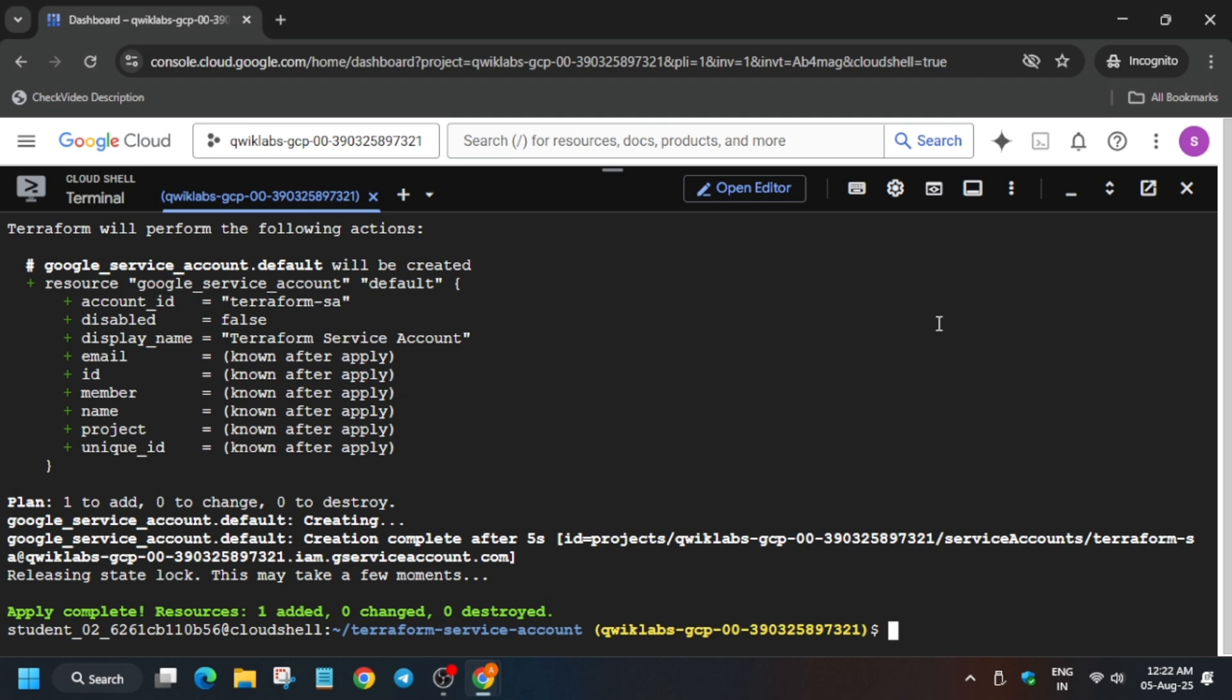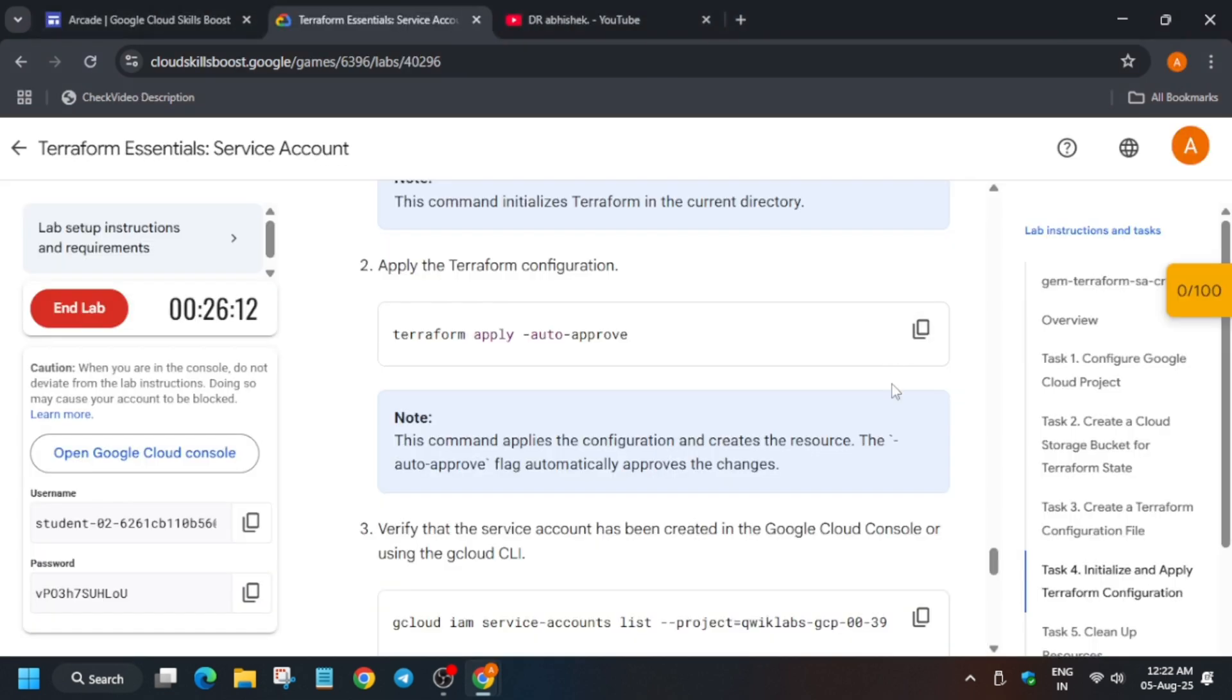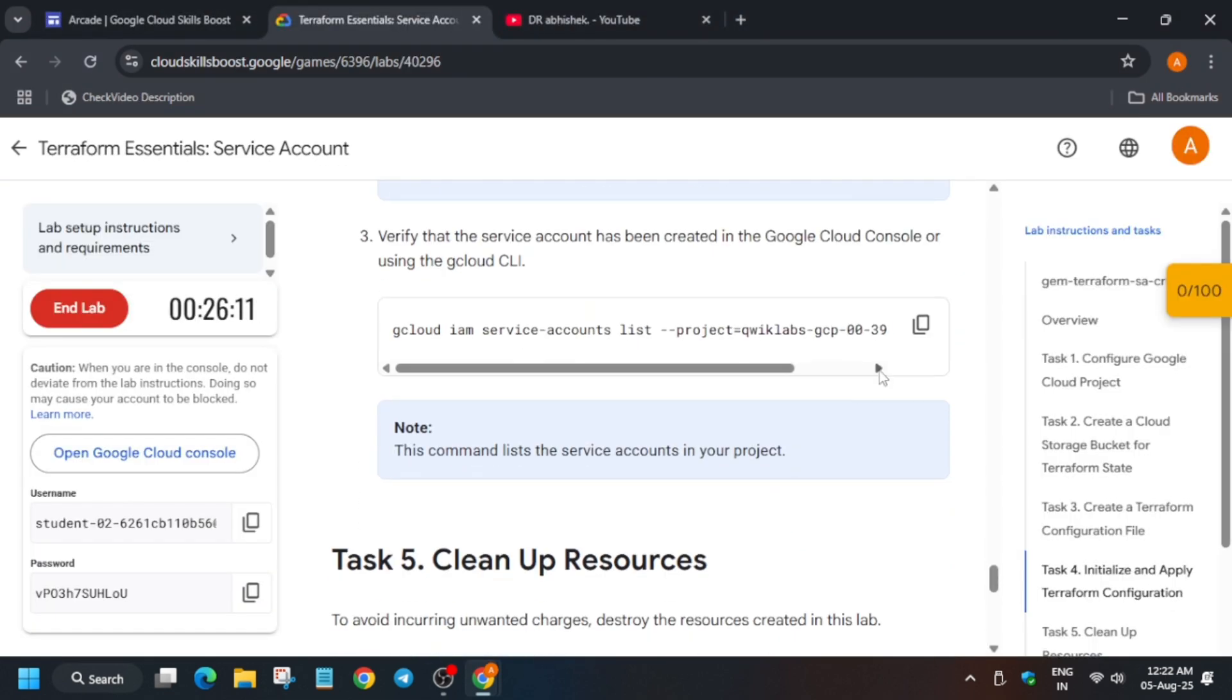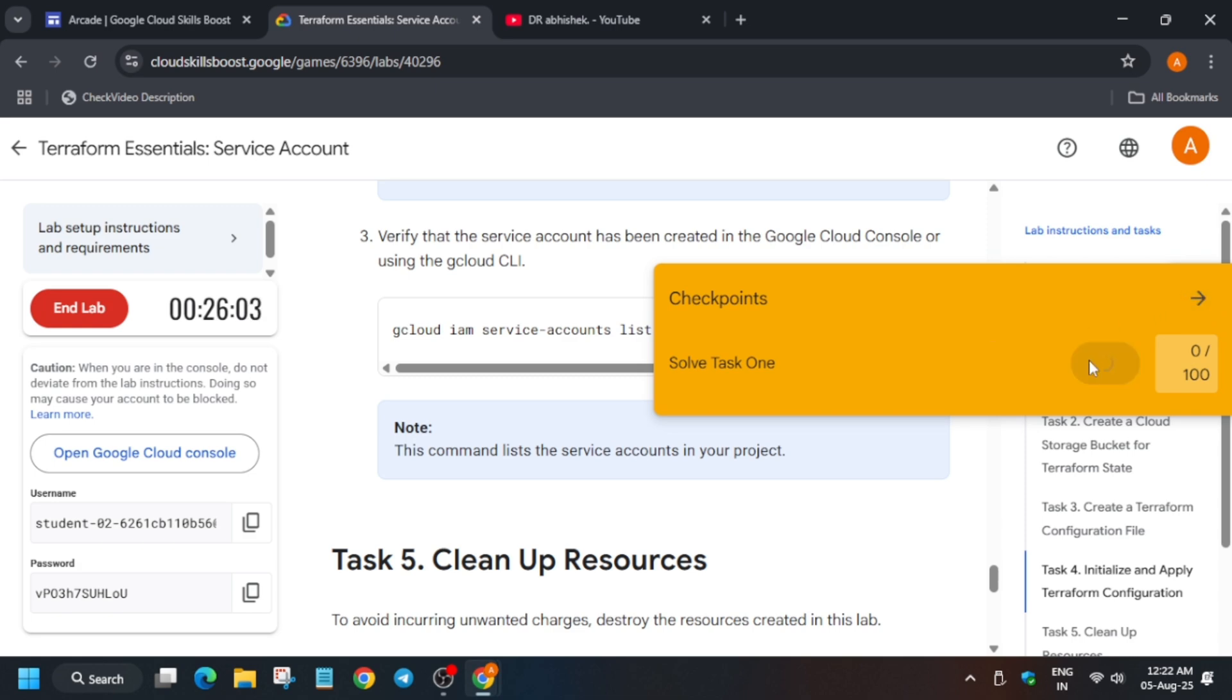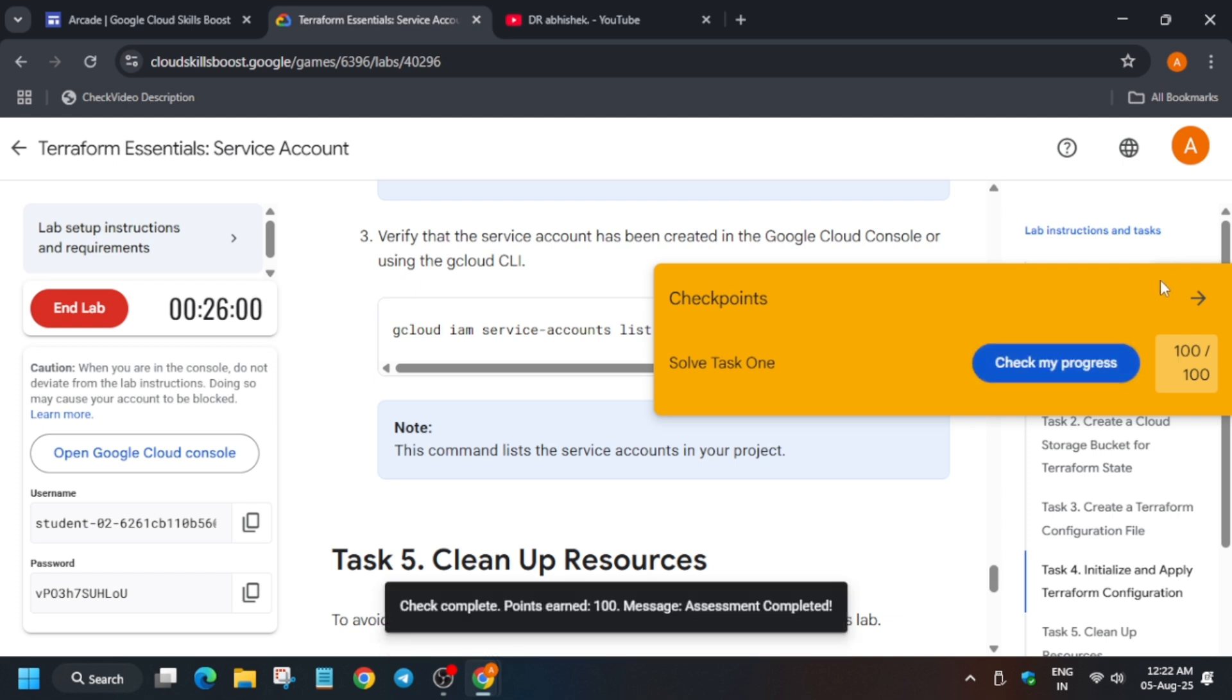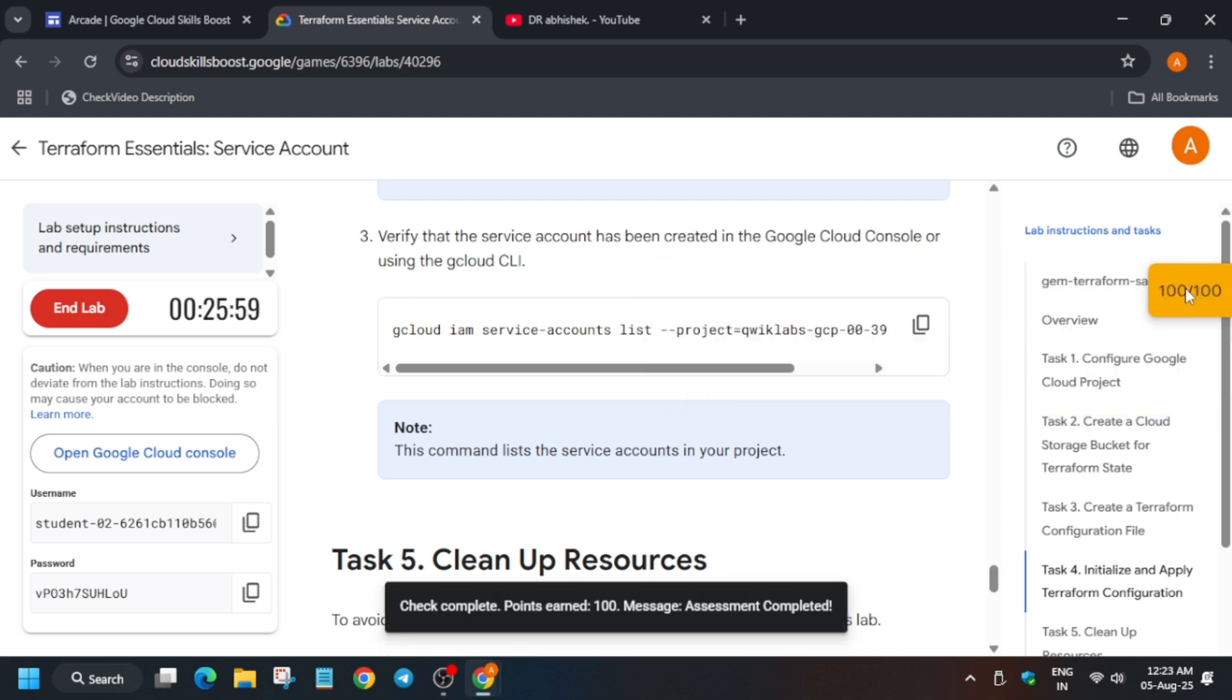Now once you have done this, you can come back to the lab instructions and check the score. And that's the way we have to complete this lab. If you like the way you have solved this lab, do like the video and subscribe the channel. Thank you guys, have a great day ahead. Also check the playlist for other labs and bye guys.